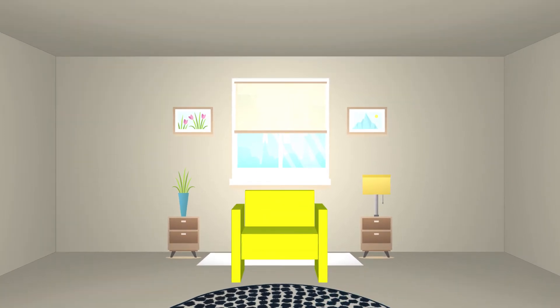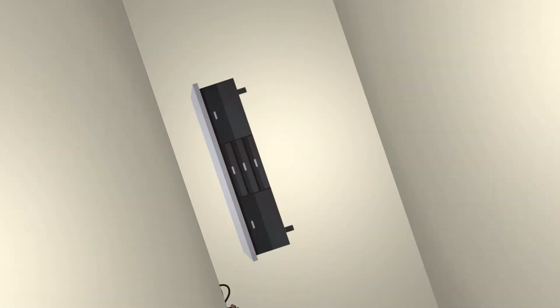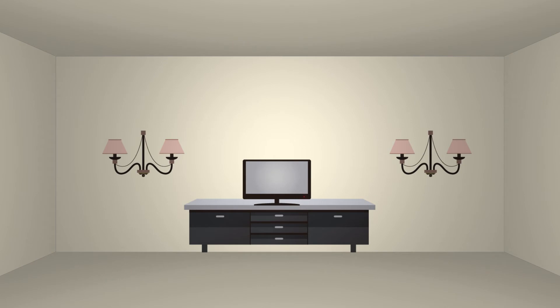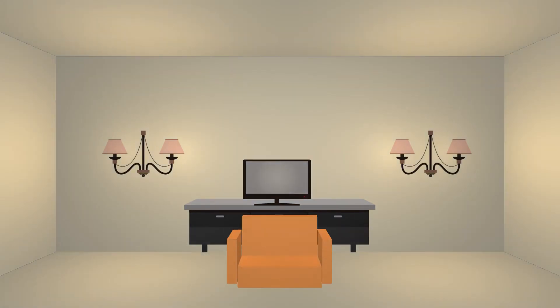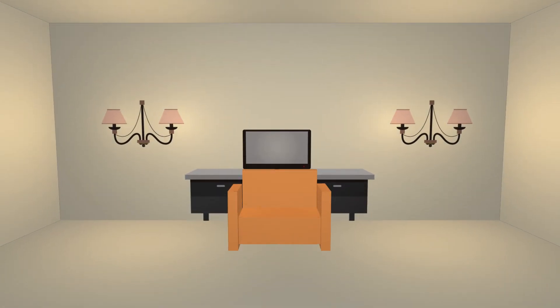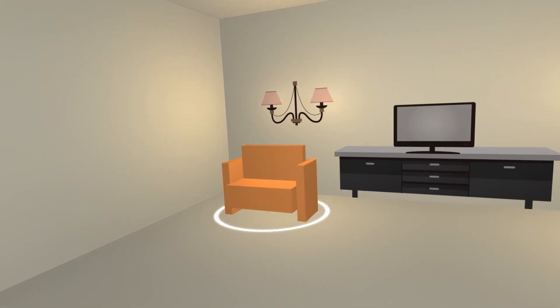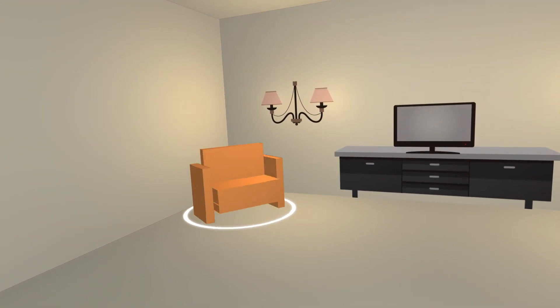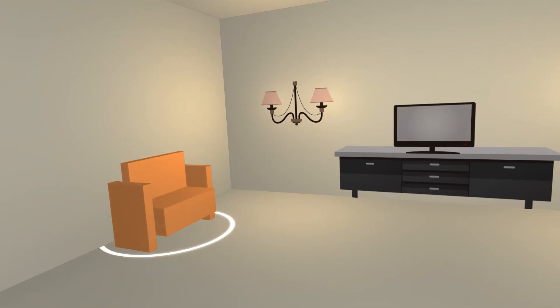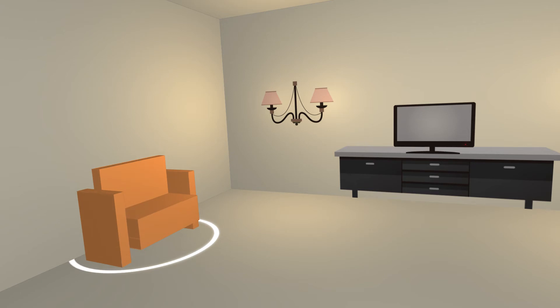But technology didn't stop there. Augmented reality has risen, proving to be a very useful tool for product designers since they can now place a 3D design model in a room, which translates their idea to a practical demonstration for their clients.